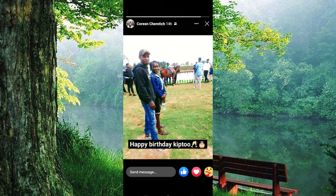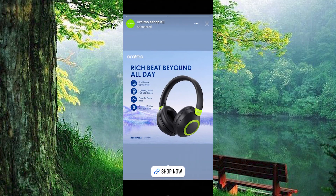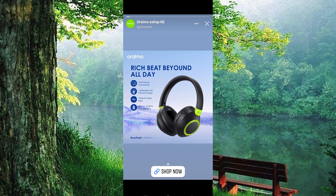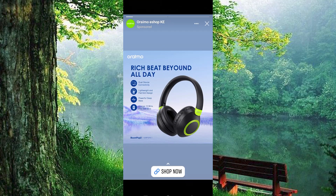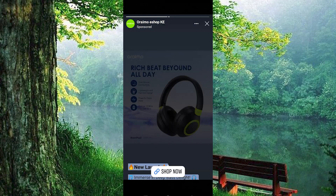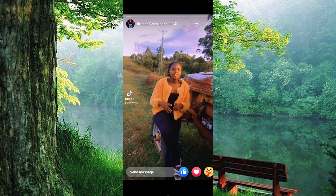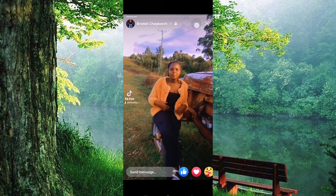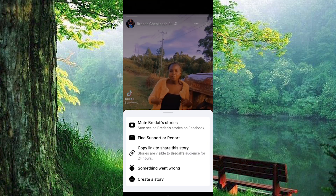Not everyone can see the option to copy the link to a story. If the privacy settings of the story are set so that only certain people can see it, you won't be able to copy the link. Please note that even if you copy the link, the story might not be viewable after 24 hours if it was set to disappear after that time.